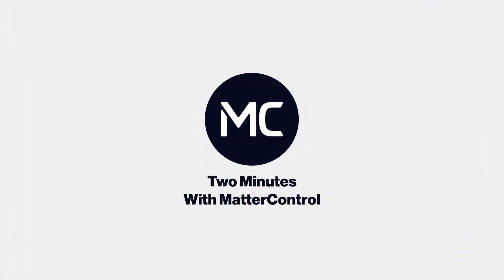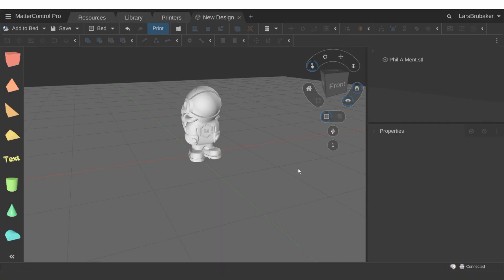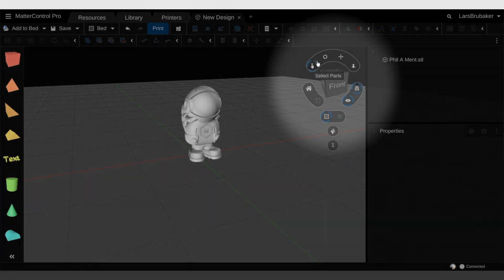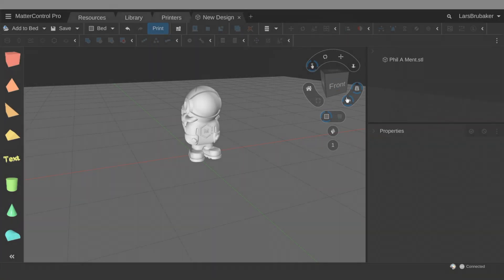Hi, I'm Lars Brubaker and this is Two Minutes with Matter Control. Today we are going to look at the on-screen controls up here on the right side of your screen.